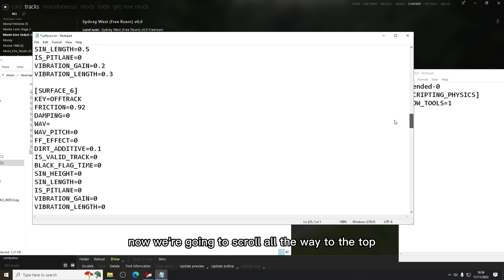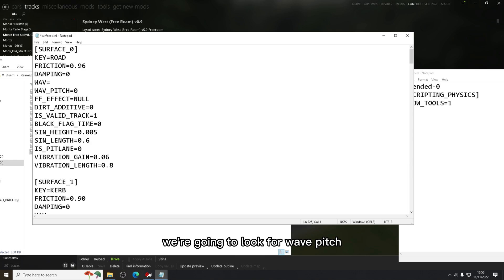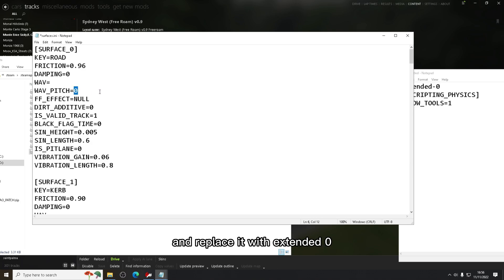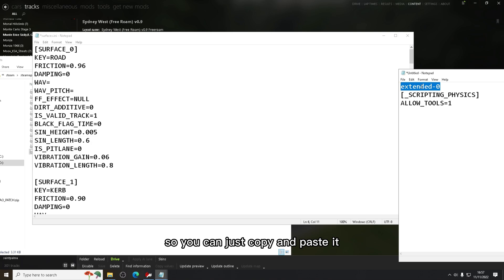Now we're going to scroll all the way to the top to surface underscore zero. We're going to look for wave pitch, we're going to delete the zero and replace it with extended dash zero. I've also put these new scripting physics in the description so you can just copy and paste it.